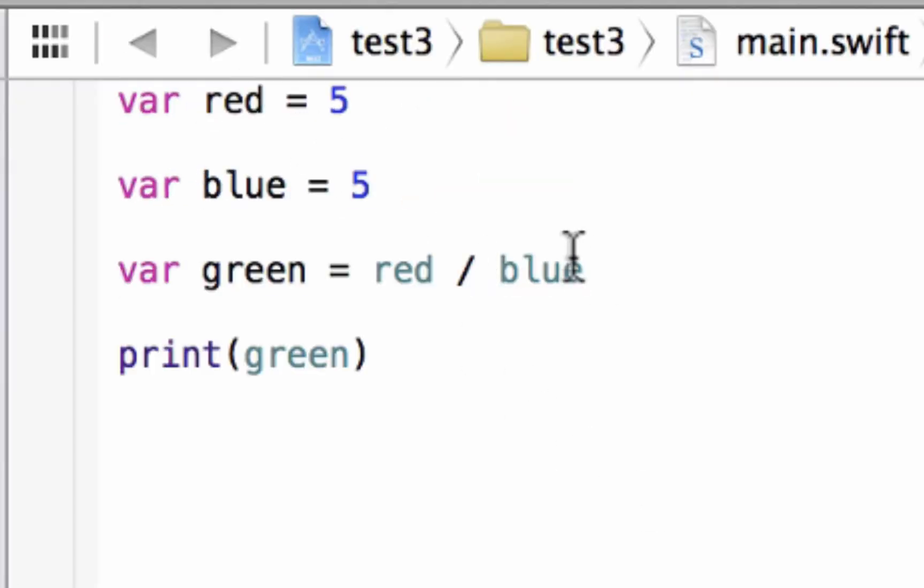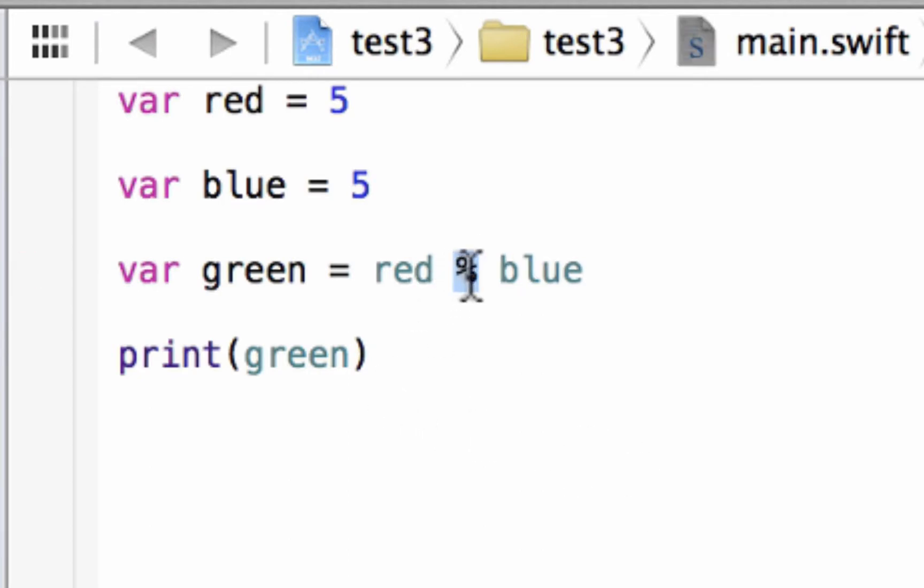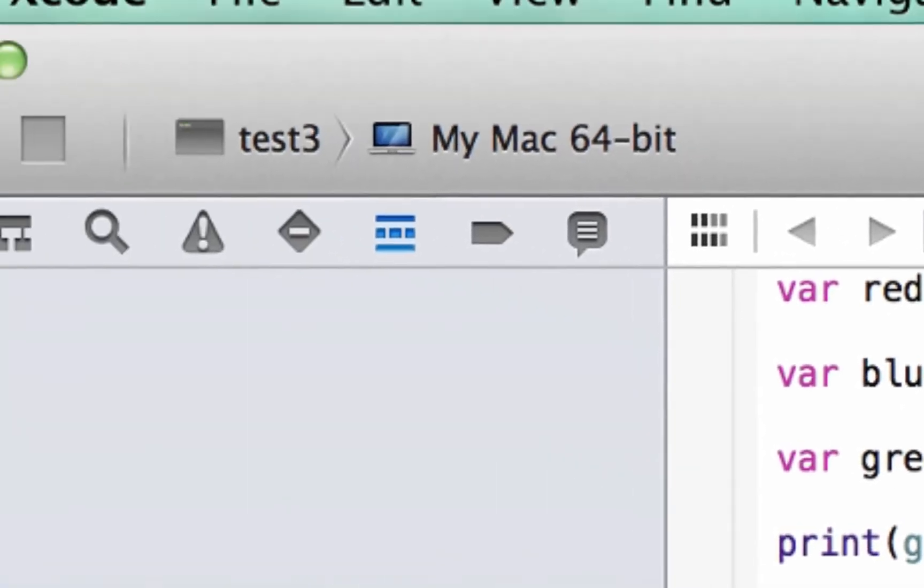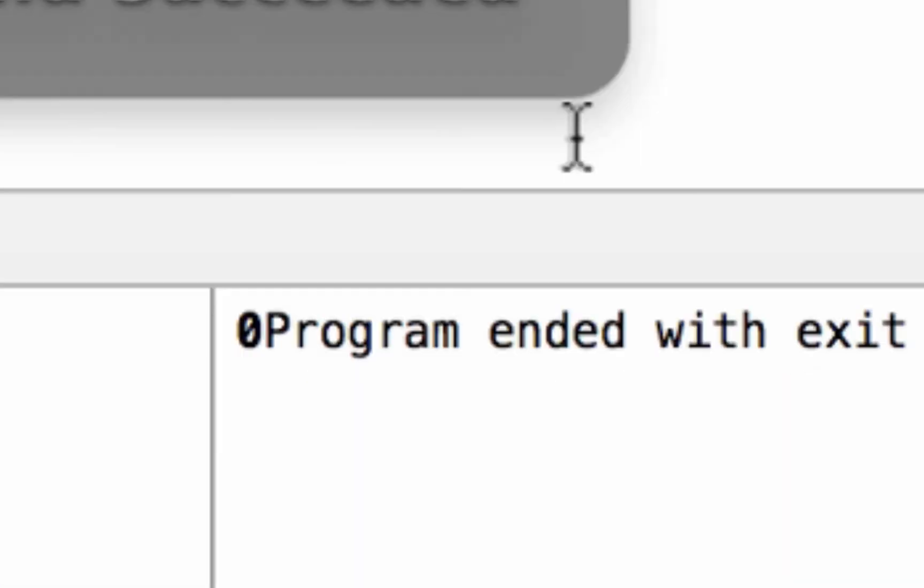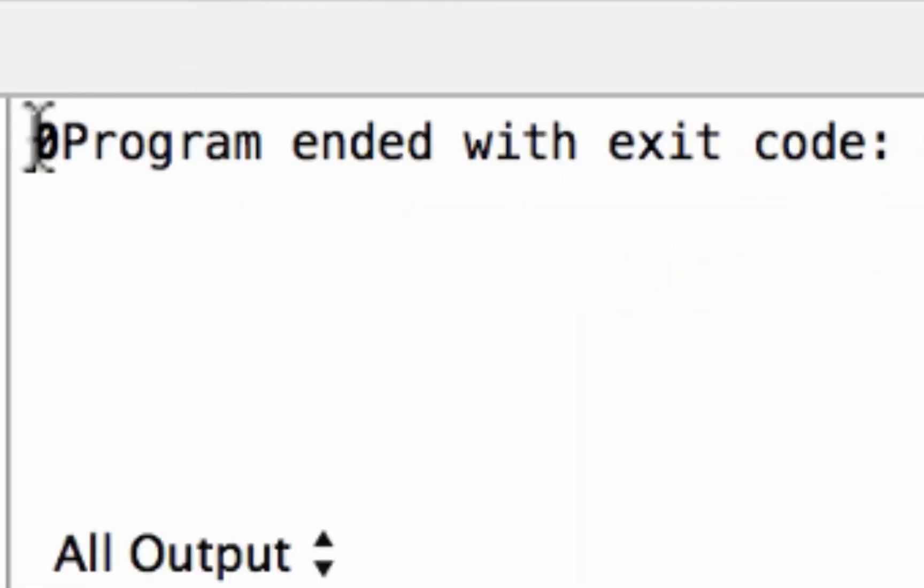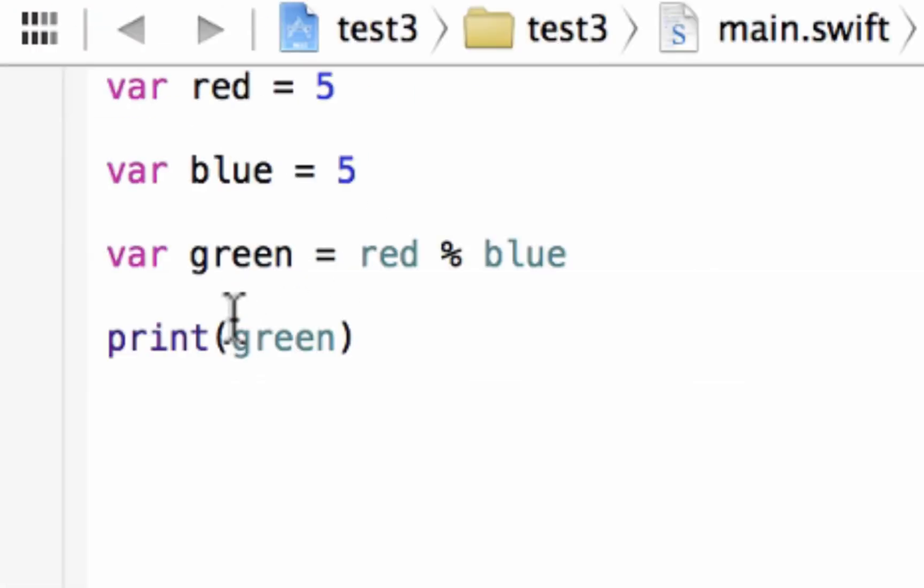So our final arithmetic operator is remainder and it's this percent symbol. What this is doing is giving us the remainder of a division. So we'll divide red and blue and if there's a remainder, the value will be stored in green. Let's hit play. It printed out 0 because 5 divided by 5 is 1, there's no remainder.